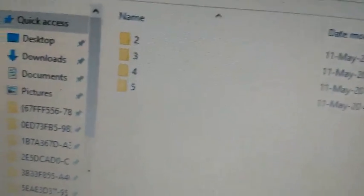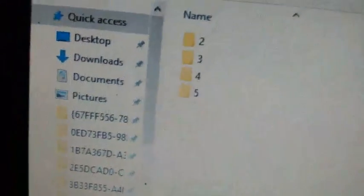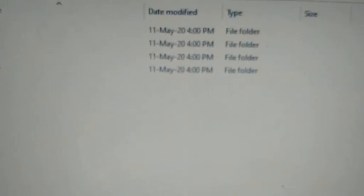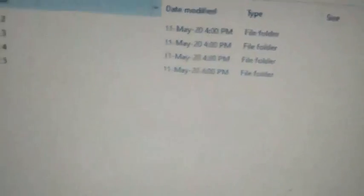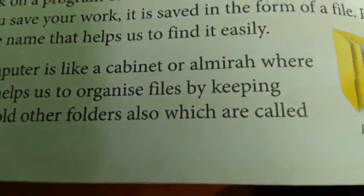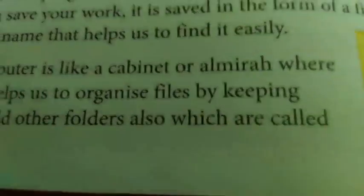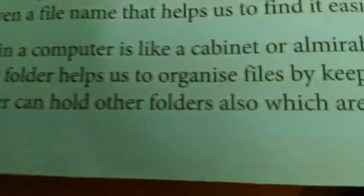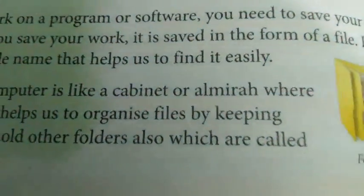Wait, let me check the line from your book. Okay, so please carefully listen. The line from your book is: a folder that can hold other folders — please check it out — a folder that can hold other folders is called a subfolder. These folders inside the folder are all known as subfolders.